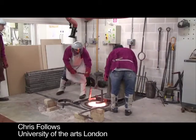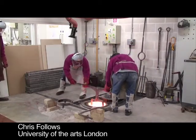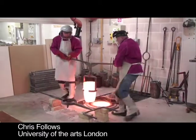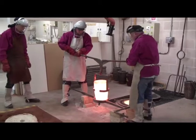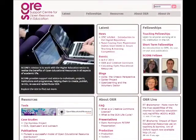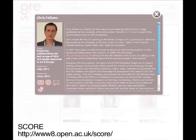Hello, my name is Chris Follows. I've worked at the University of the Arts London for seven years. I'm currently the Arts, Learning and Teaching Online Coordinator for the Aalto Project, and I am a School Fellow at the Open University, looking into reuse of rich media content in the arts sector.